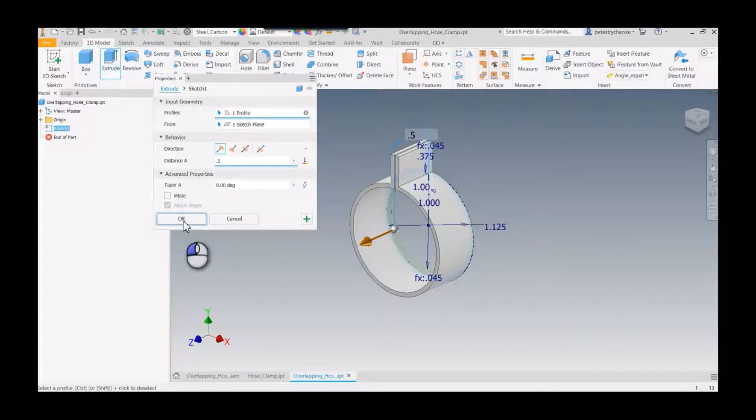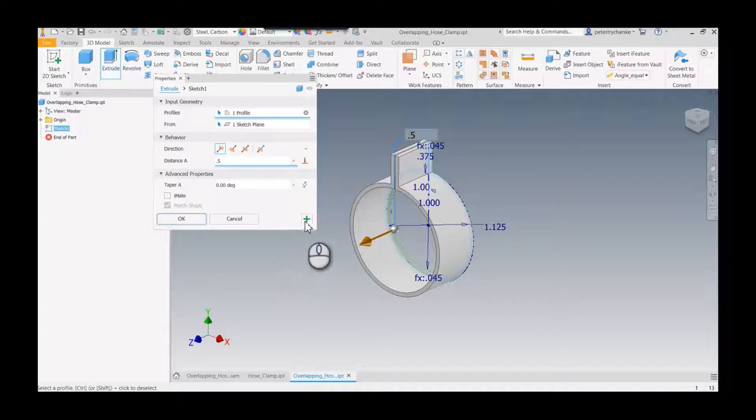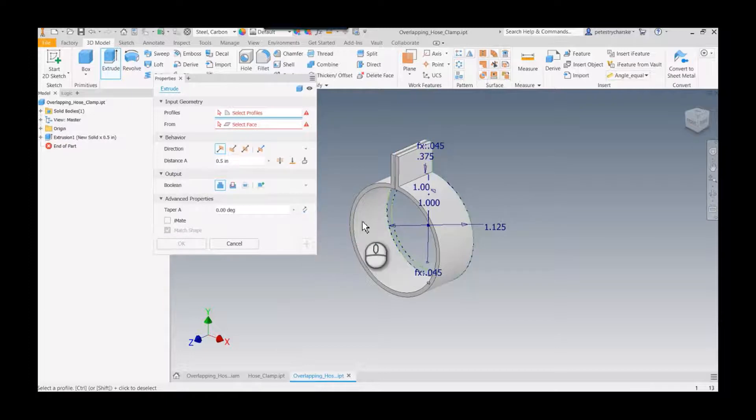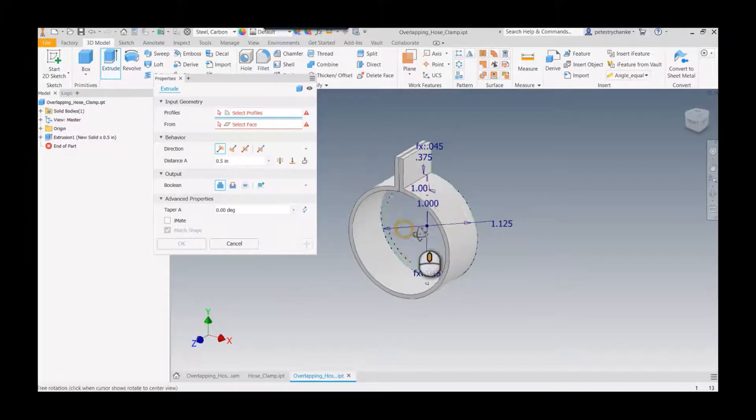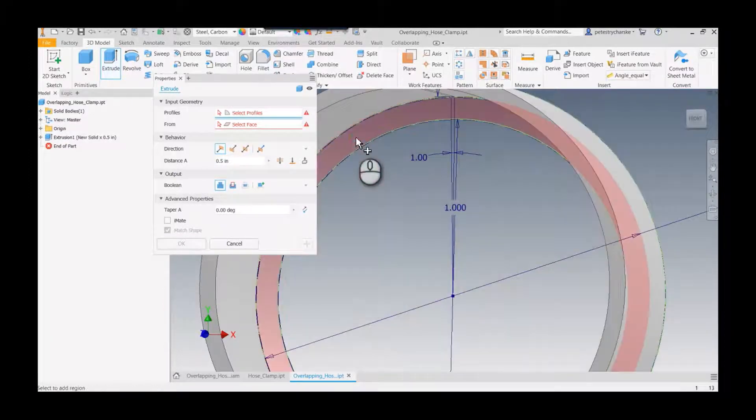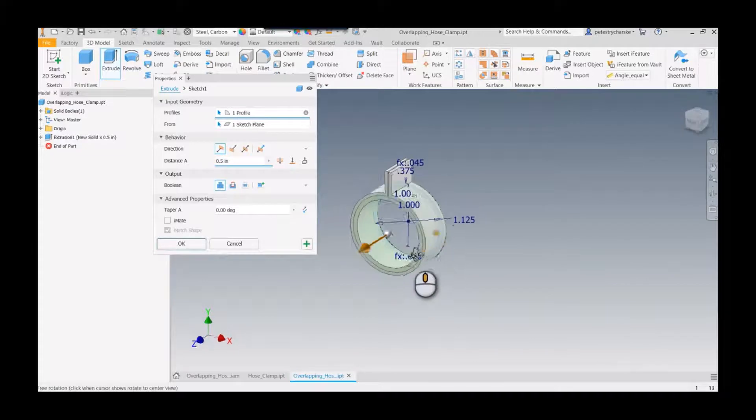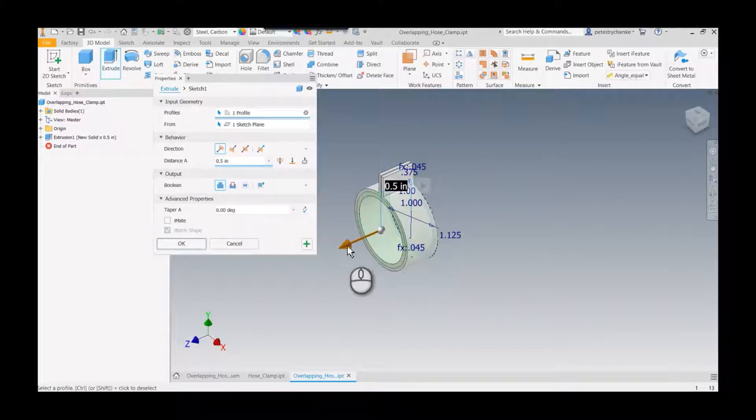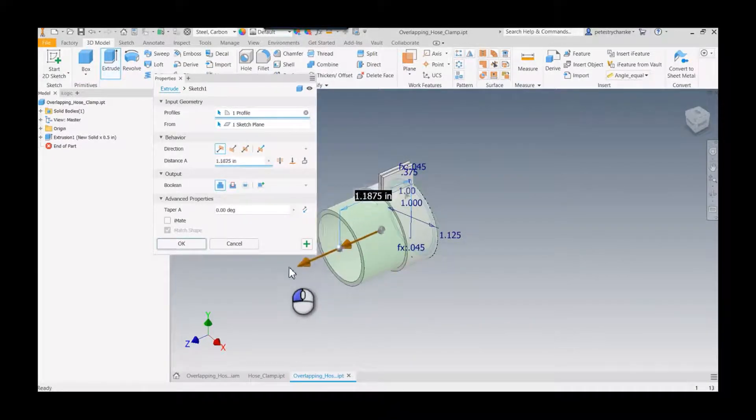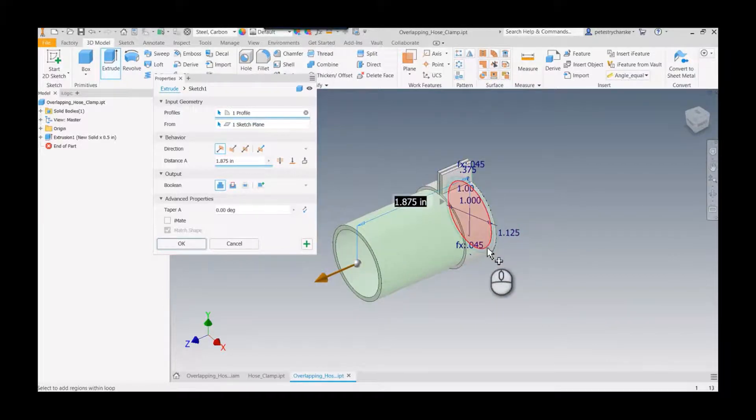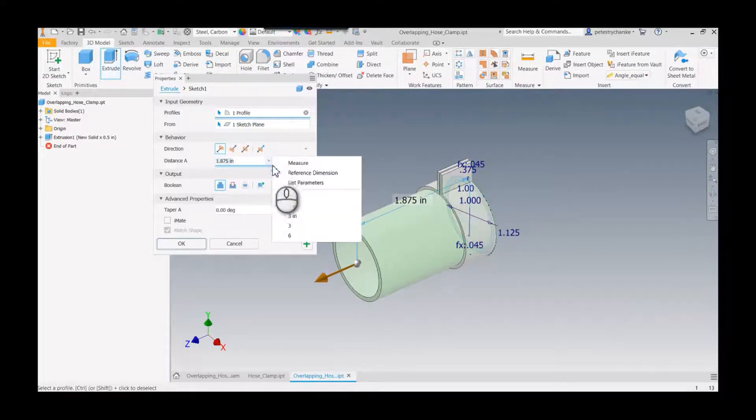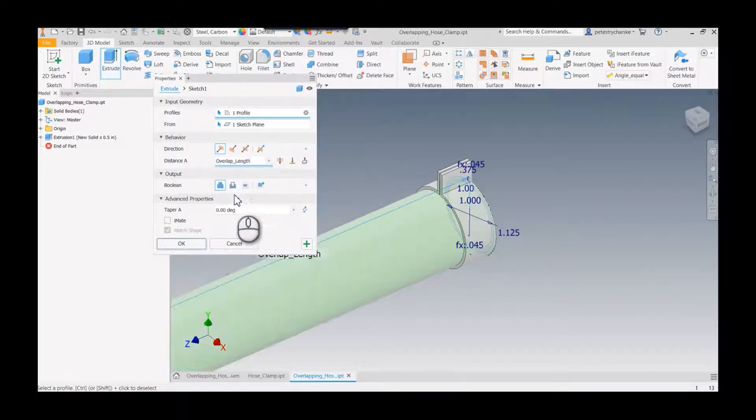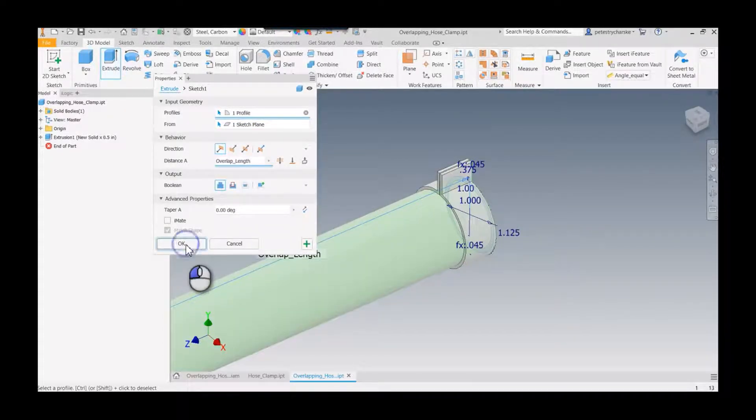Well actually we'll hit apply because I want to do this in two stages, so I'll hit apply. And then I want to also extrude this hose. Now this is where it gets really interesting is we're going to go the same direction because I'm going to assume the hose clamp is on the end. So I actually had a parameter I created here called overlap length.